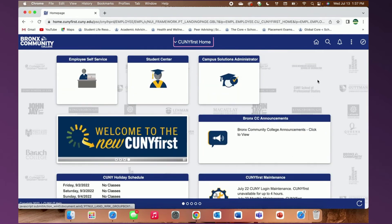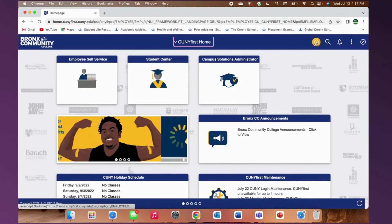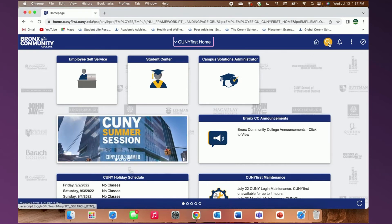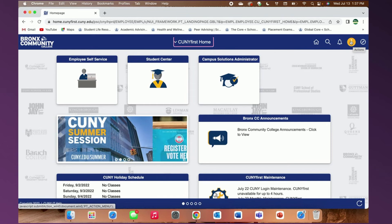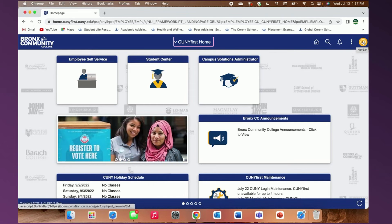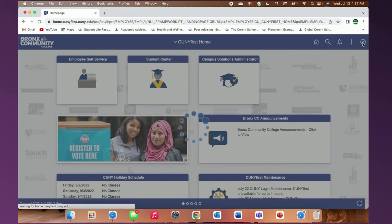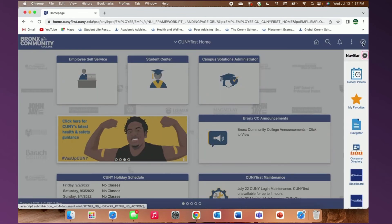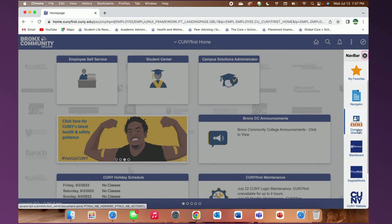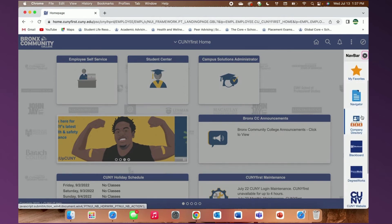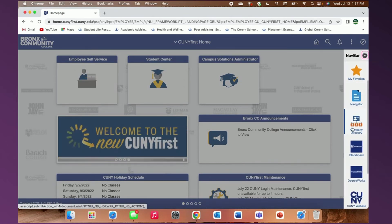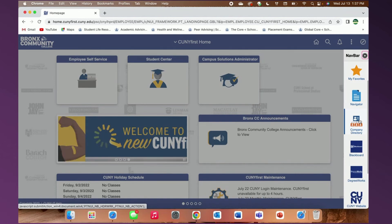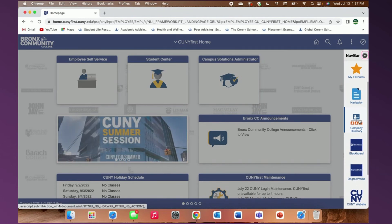Now let's look at the top right menu. You will see a home button, the new search bar, notifications, actions, and a navigation bar. Clicking into here, you will see that there are some icons that will be of use to you. A great tool to explore is the company directory where you can search up any faculty, staff, and advisor by name to find their contact information. There are also direct links to Blackboard, Degree Works, and the CUNY website.